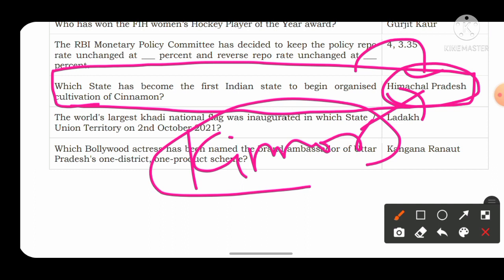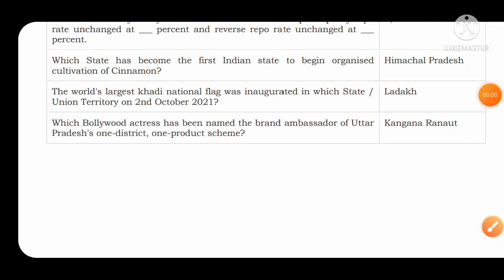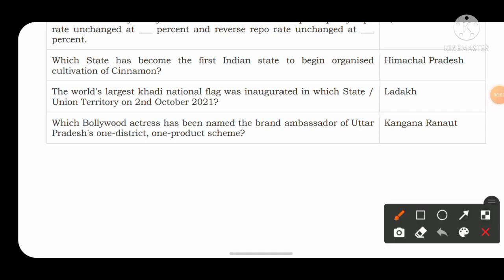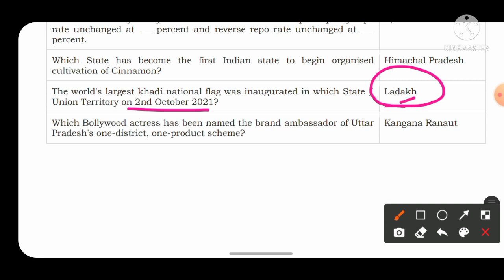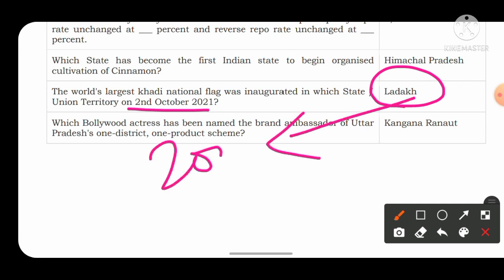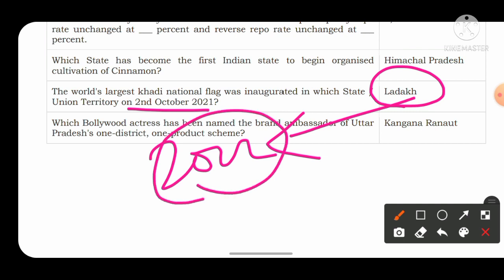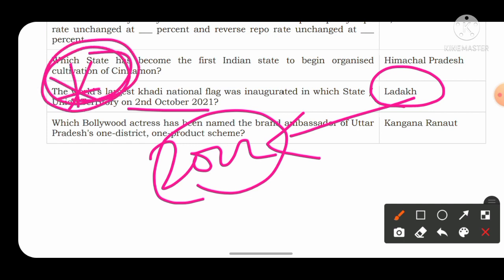The first union territory to be fully vaccinated with COVID-19 was Andaman and Nicobar. The world's largest Khadi national flag was inaugurated in the UT of Ladakh on 2nd October 2021. However, this record was recently broken in January 2022 — now the largest Khadi national flag is hoisted in the state of Rajasthan in the district of Jaisalmer. Chances are very high this question will come in the NDA examination.